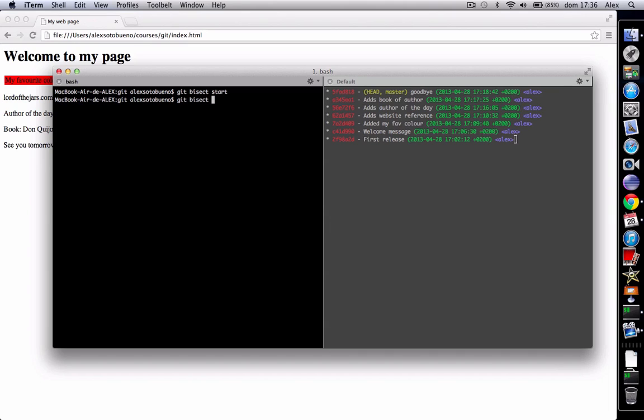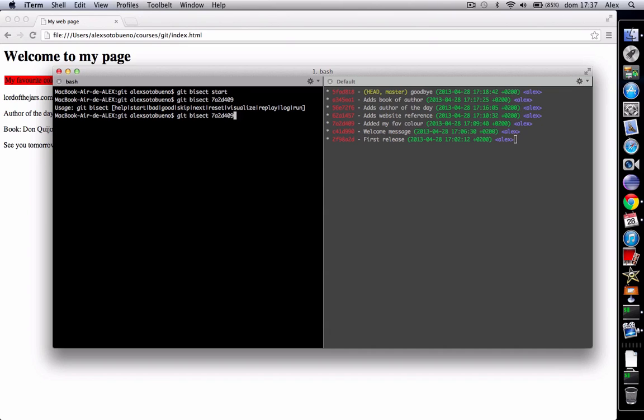In this case it's 7a2d409. Git is smart enough to complete all the hash. I have to say that it's a good build. It was good.